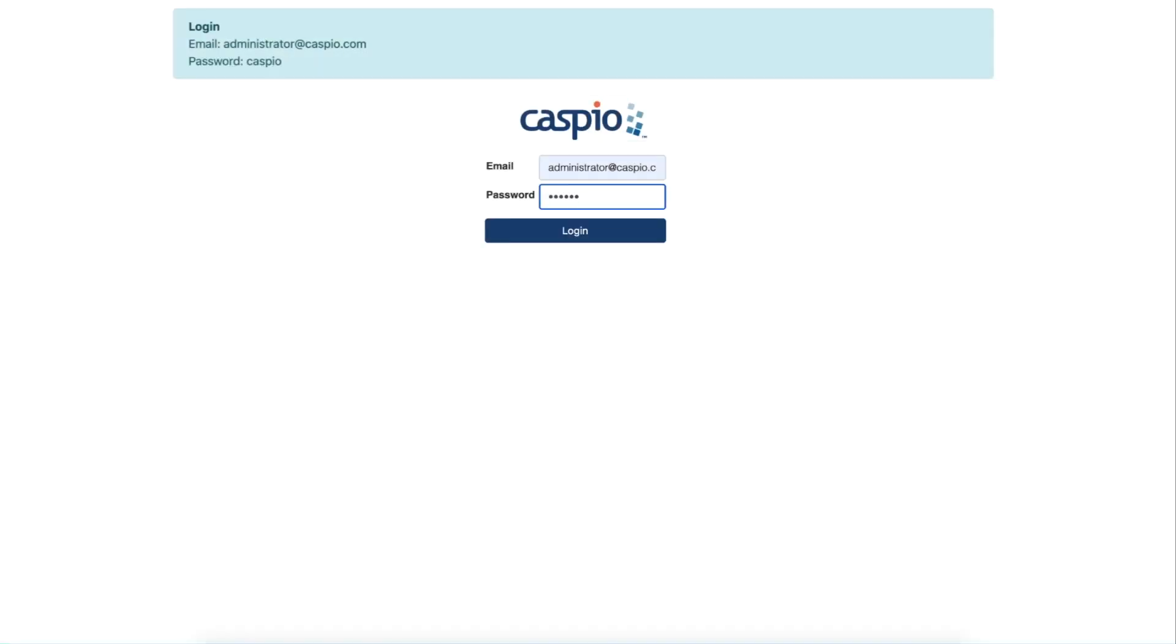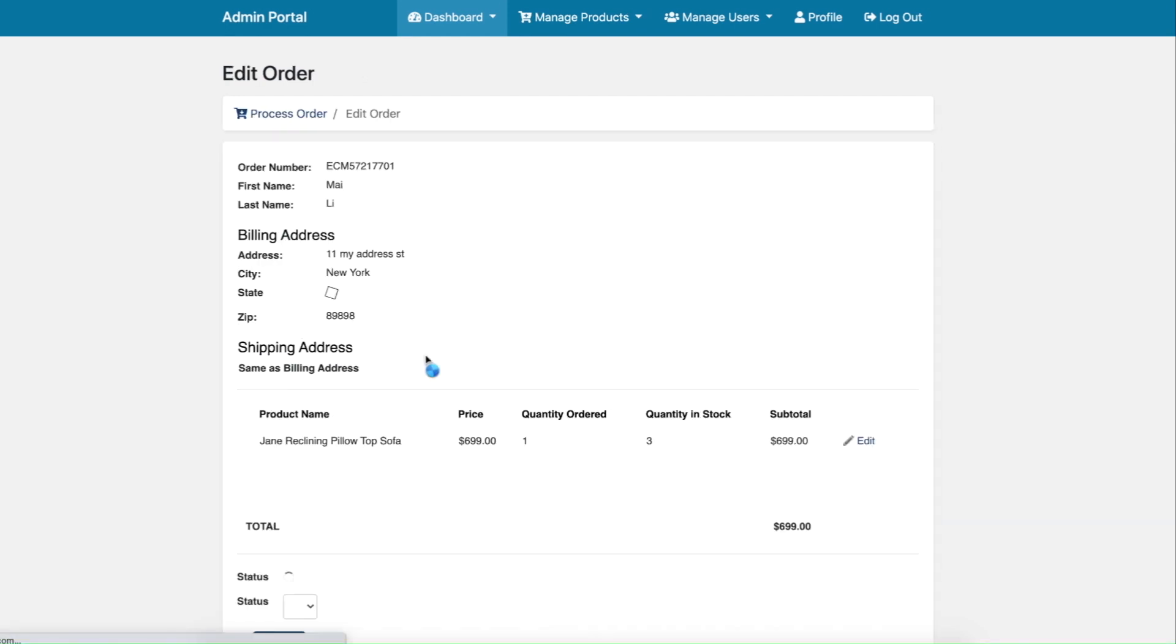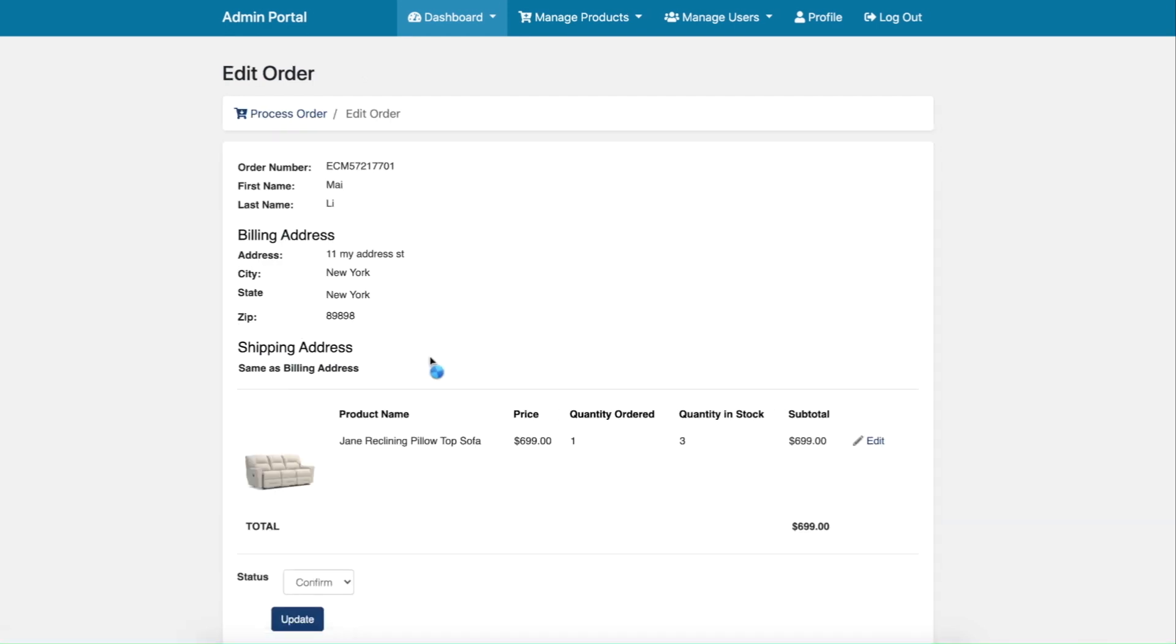As an admin level user, we'll be able to process all pending orders by confirming or canceling an entire order.